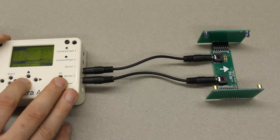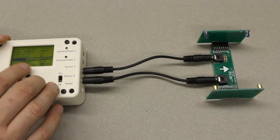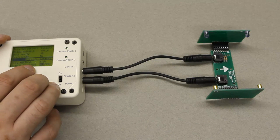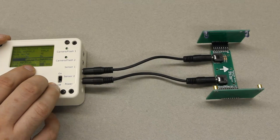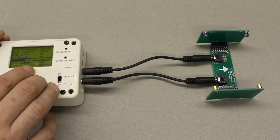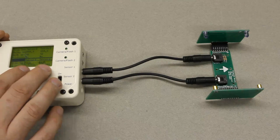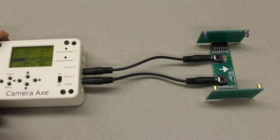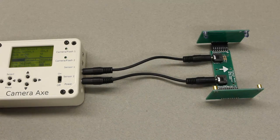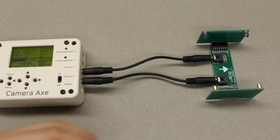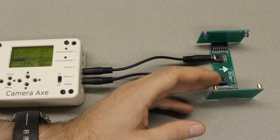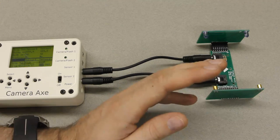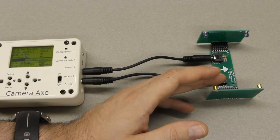And then we're going to scroll down to the trigger value and that second number, the 999, that's the value being currently read by the sensor. So we want to make sure that the values being read are correct. And 999 is the correct default value when nothing is blocking this sensor. And when your hand goes in front of it you'll see that it drops down to 17.